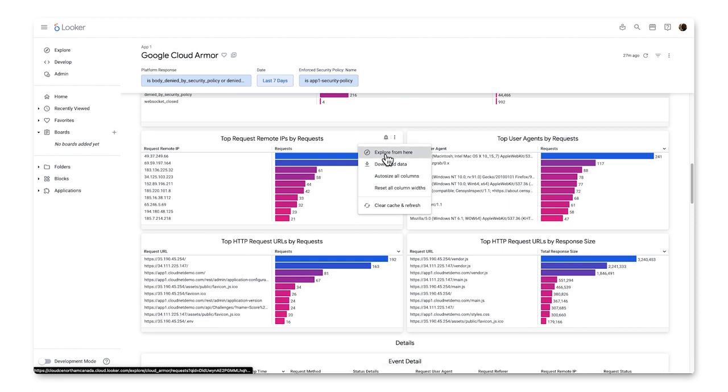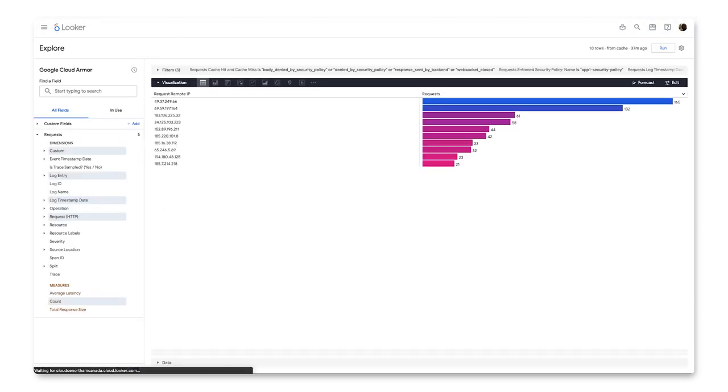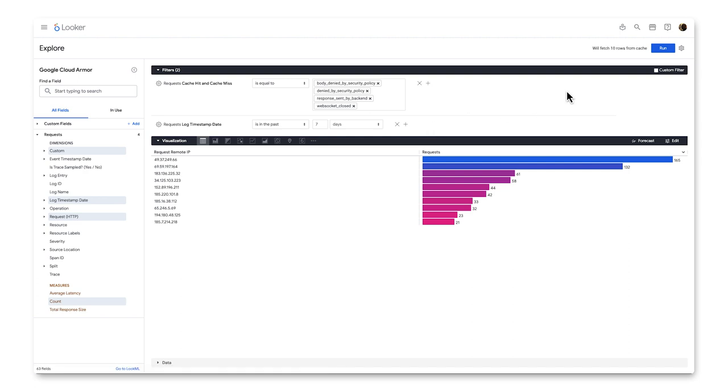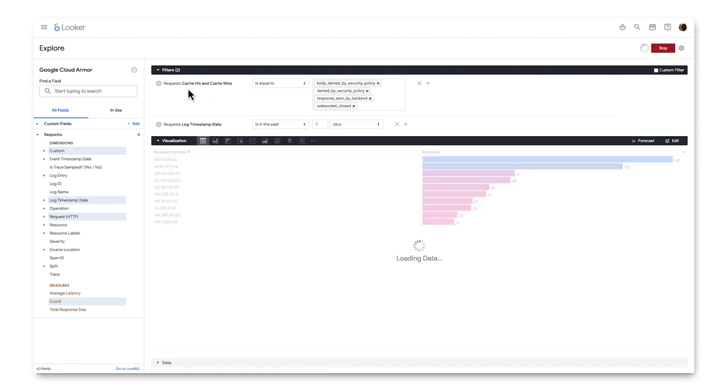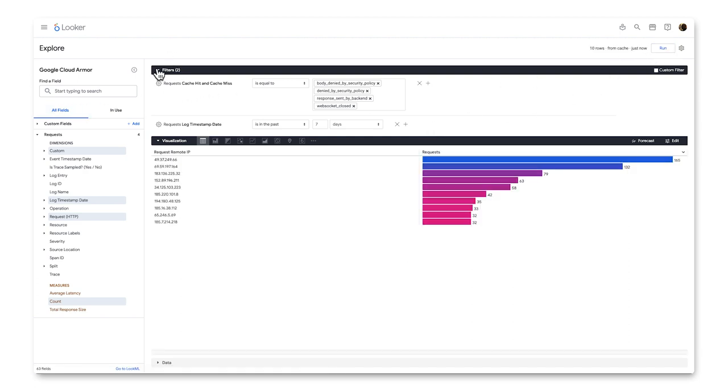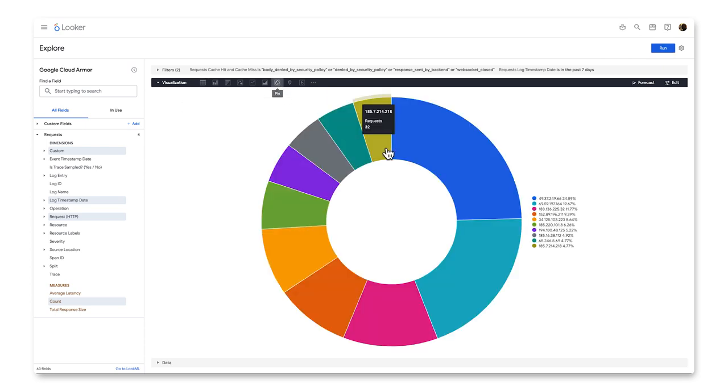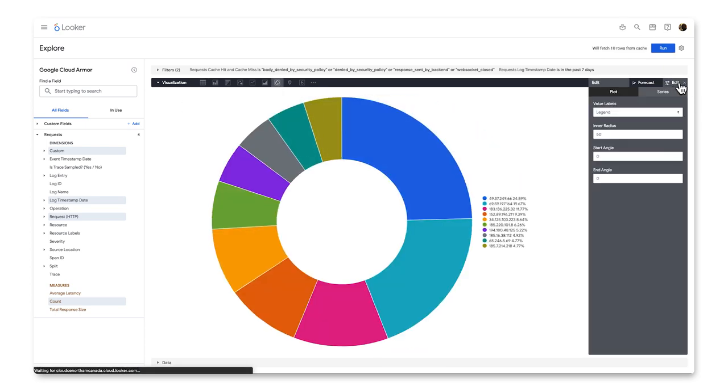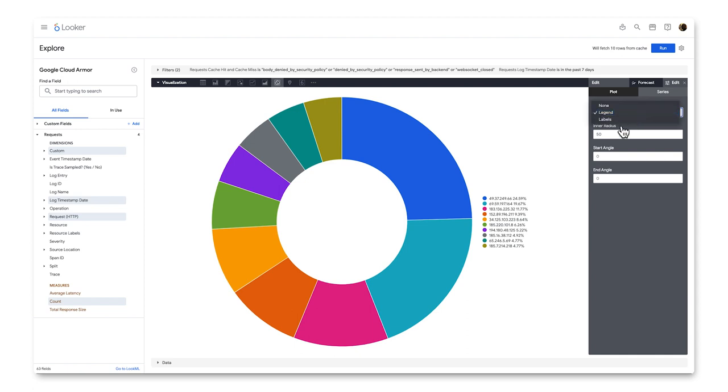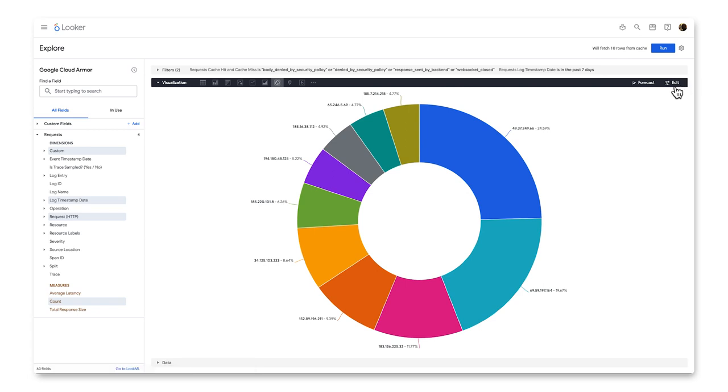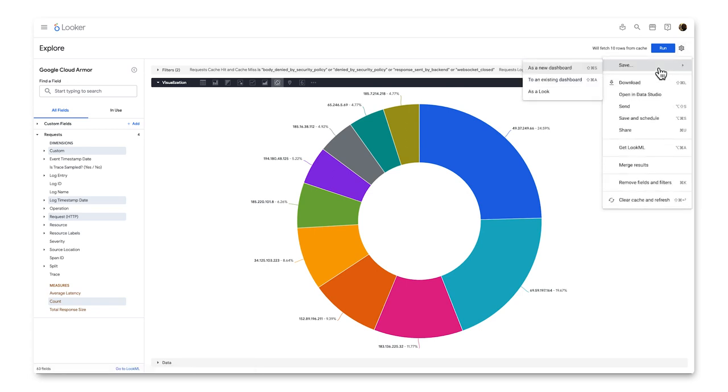Under Filters, I can change this to roll up to the entire business versus just App One, and change the visualization to a pie chart. In the Edit menu, I can further customize this by turning the legend into labels and other cool features.